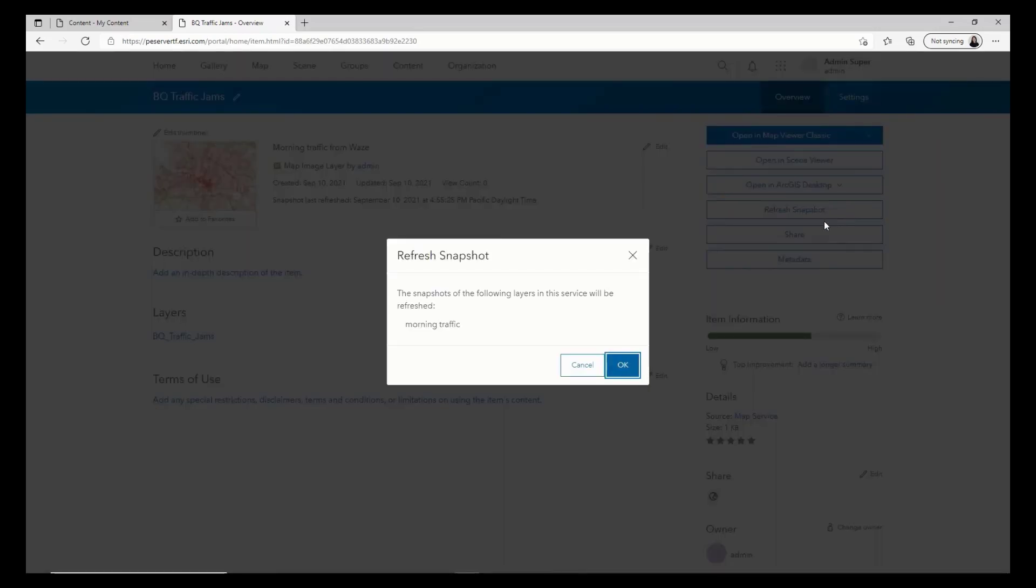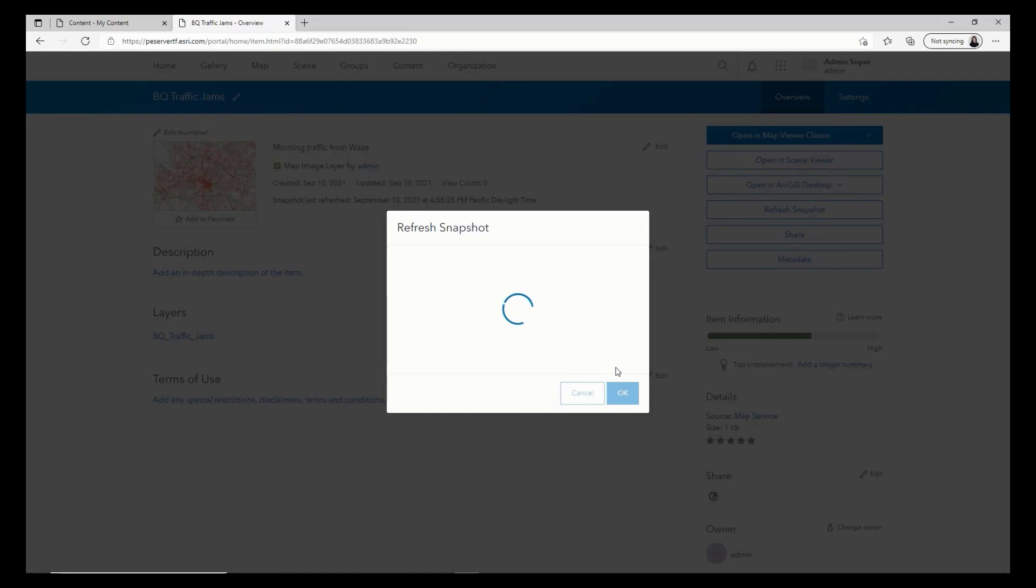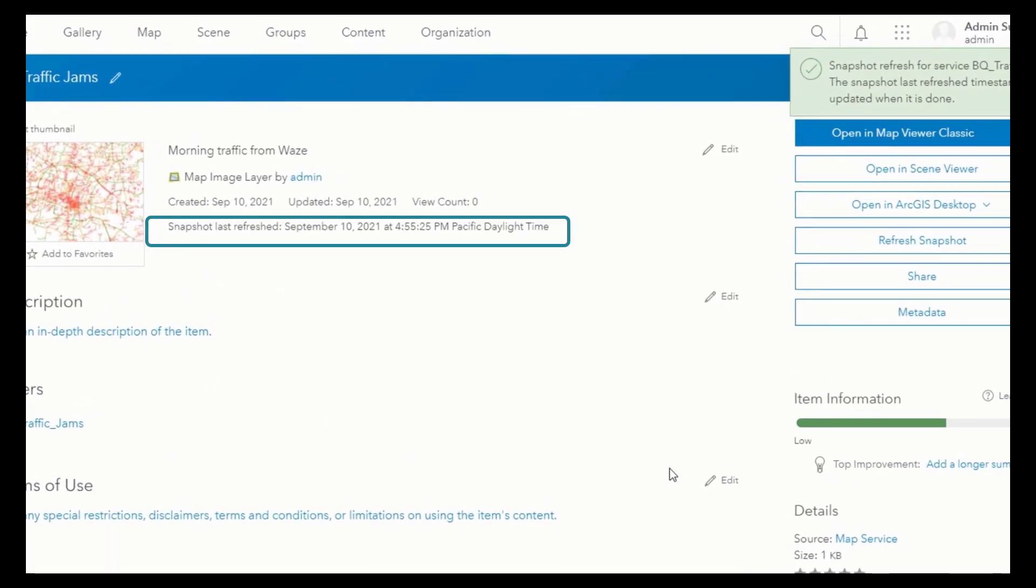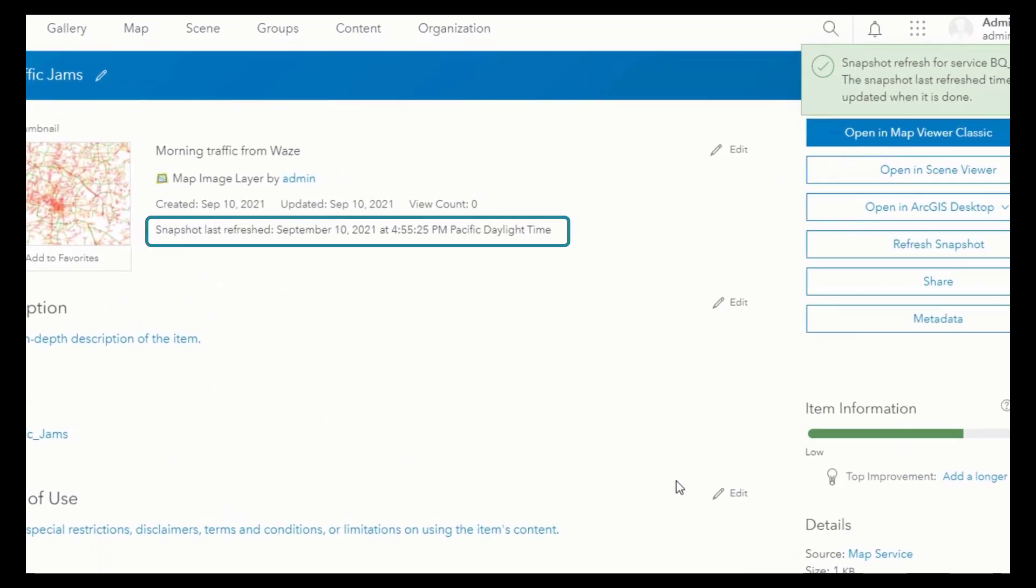After completed, the service data is refreshed with the latest, and you can see the timestamp is updated for the service.